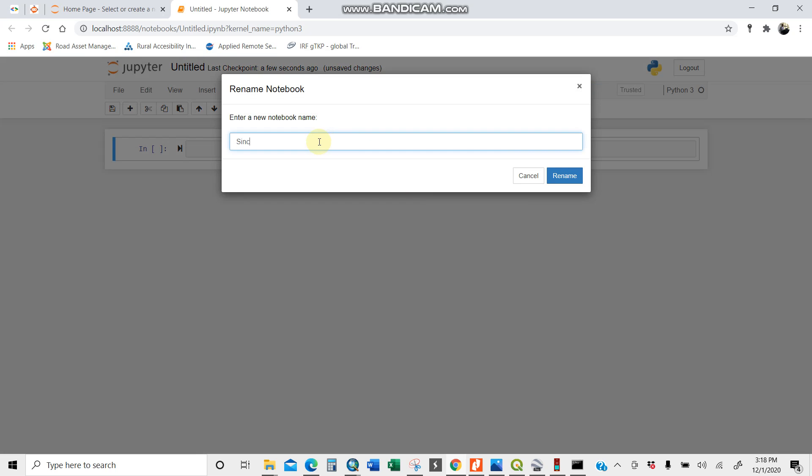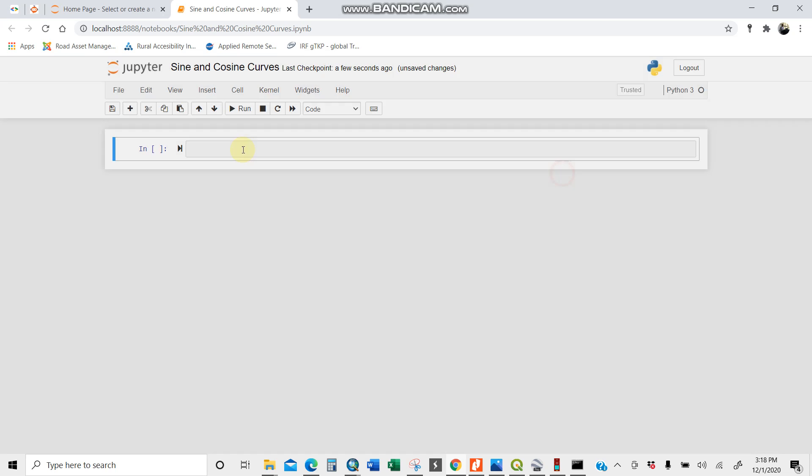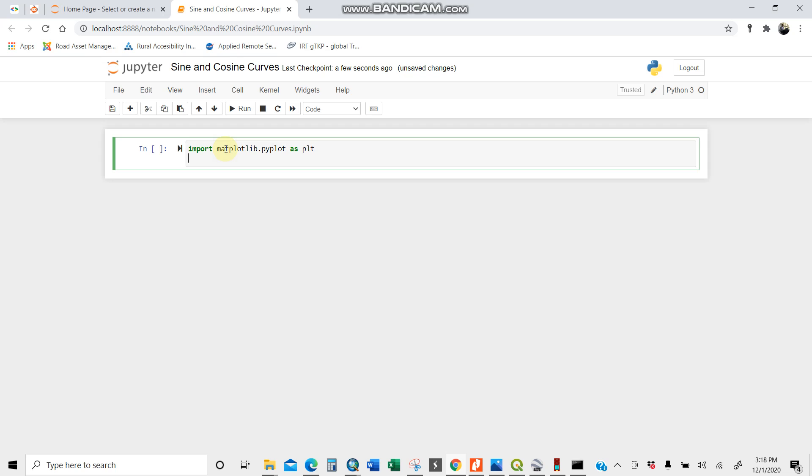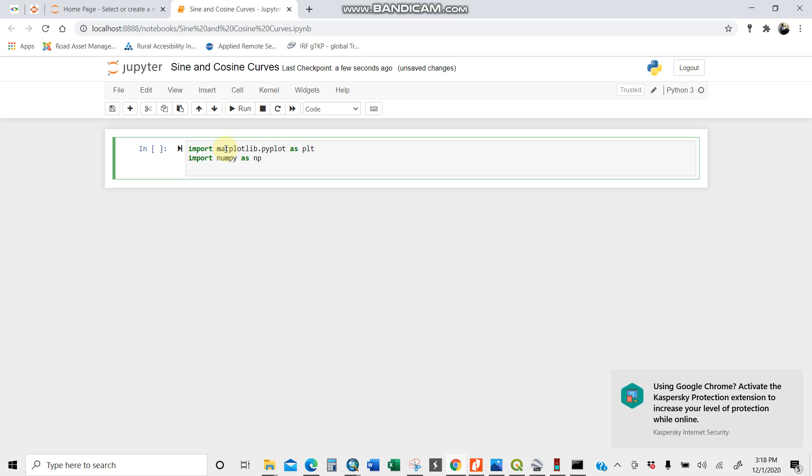I'll rename this to sine and cosine curve. There you are. I'll start straight by creating a sine curve. First, matplotlib.pyplot as plt and numpy as np. I'll do the linespace for the x-axis.